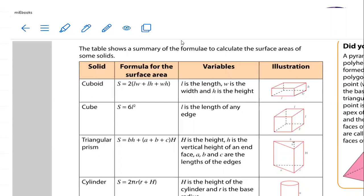If you flatten the solid, you will be able to see the six faces with ease. If you can't do that, you may use the formula. In a cube, remember that all the sides are equal — so once you have got the length, you are sorted and can calculate the surface area.